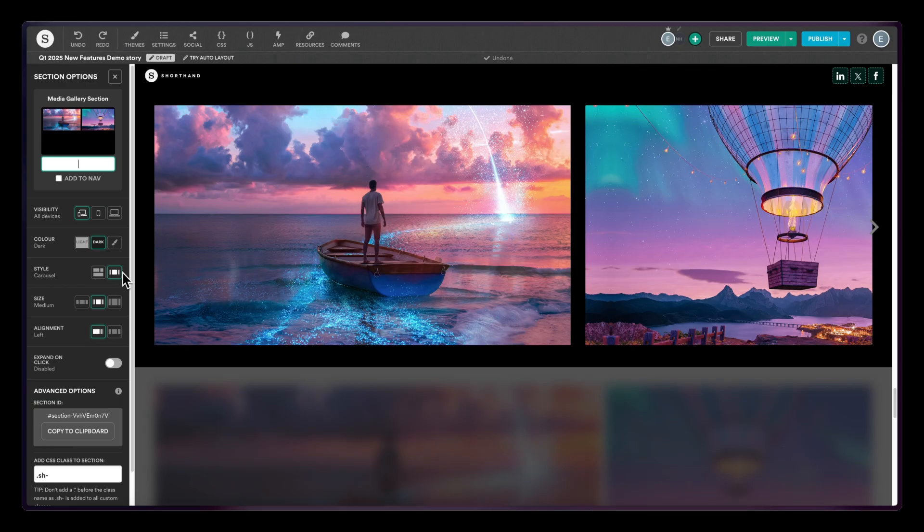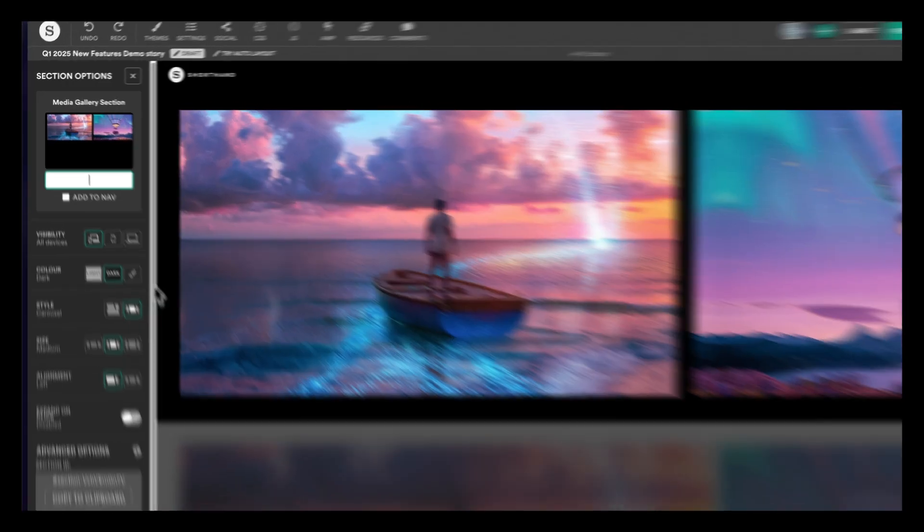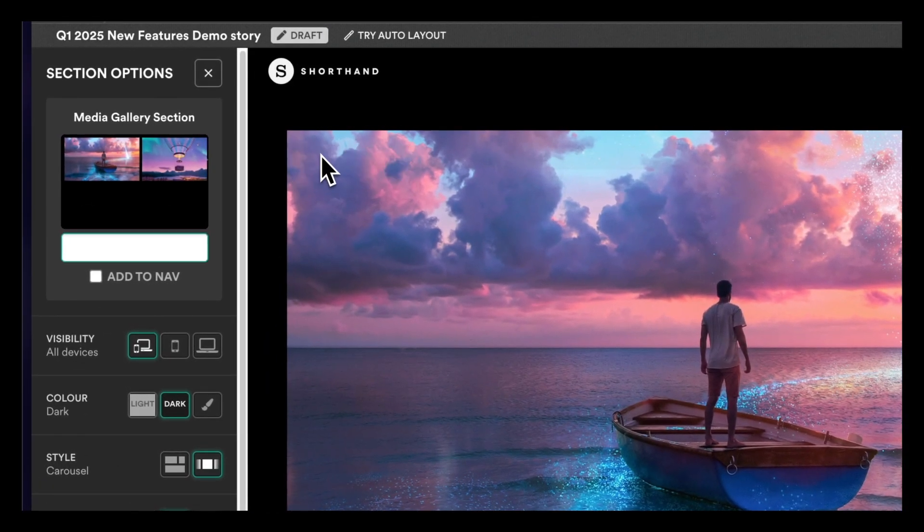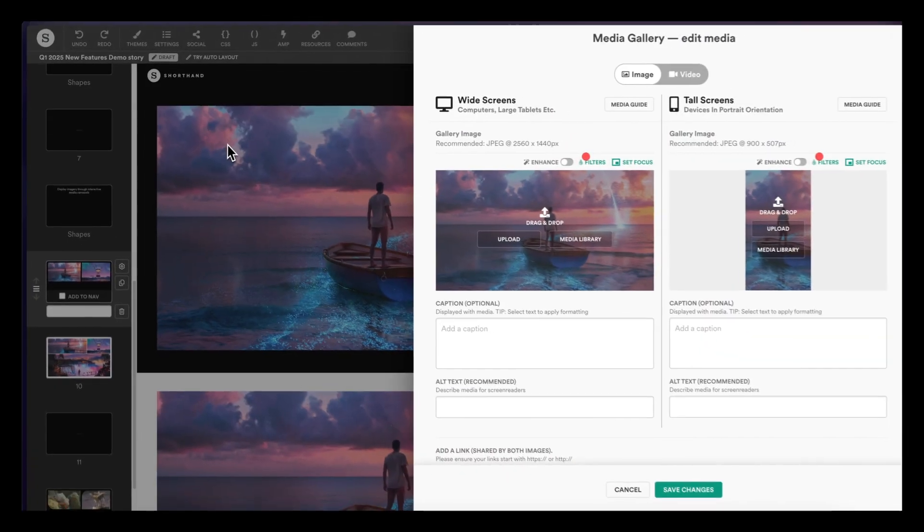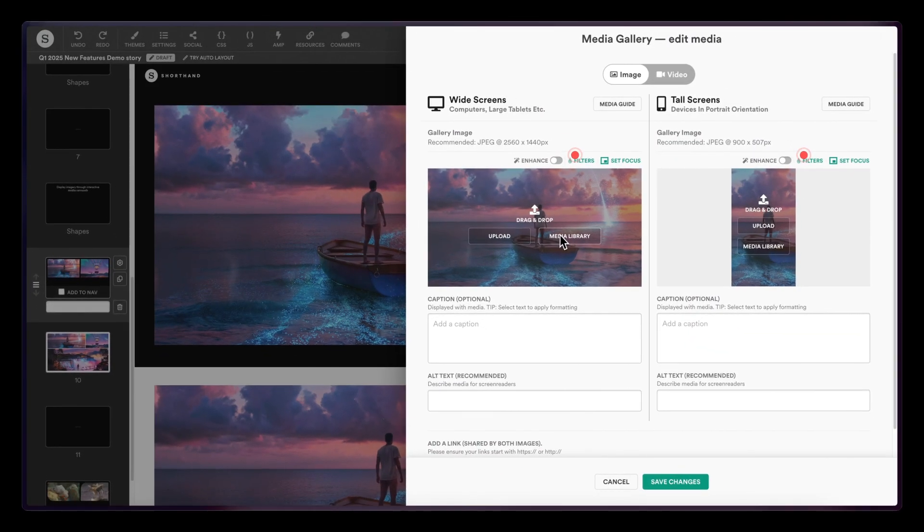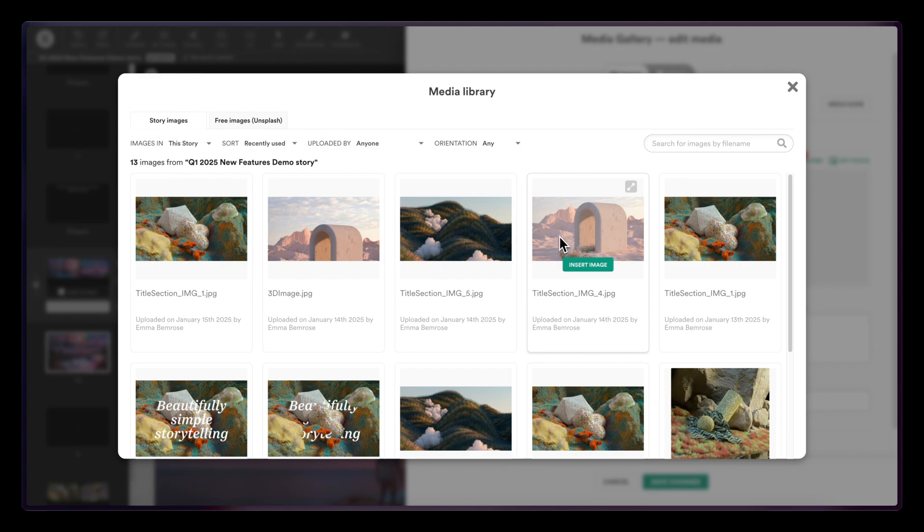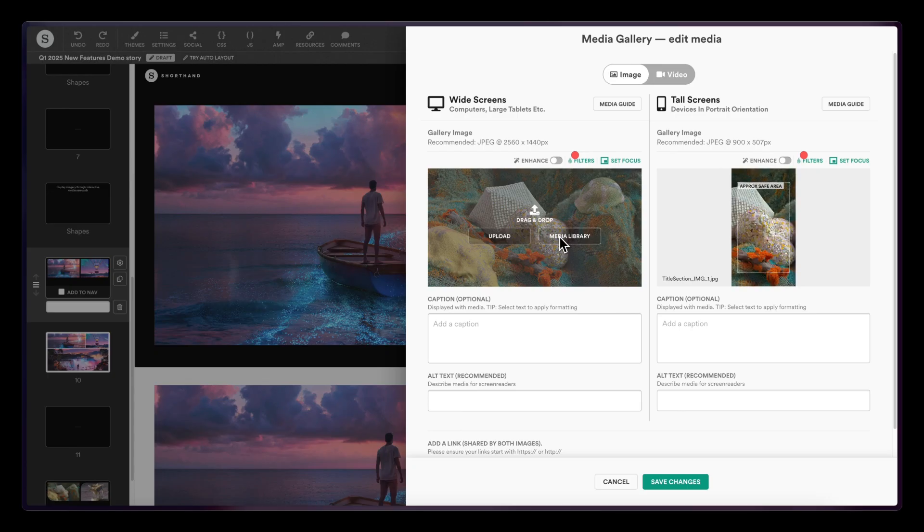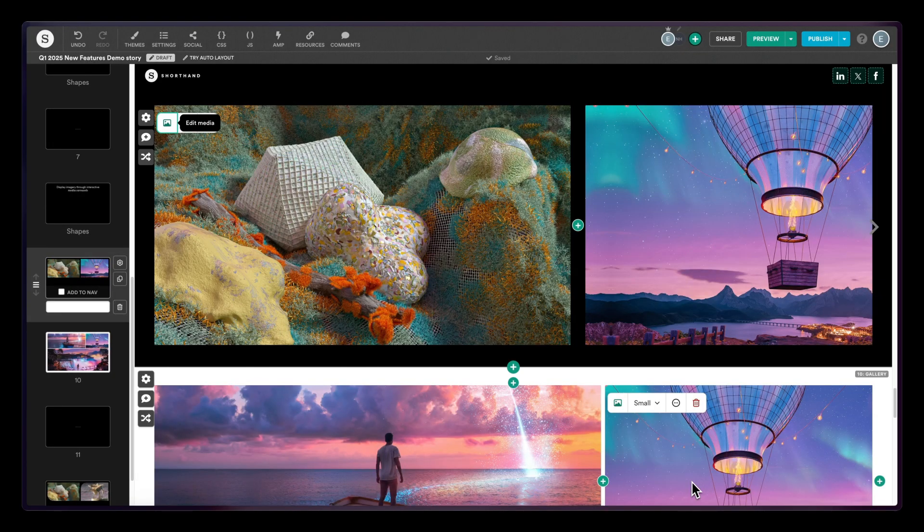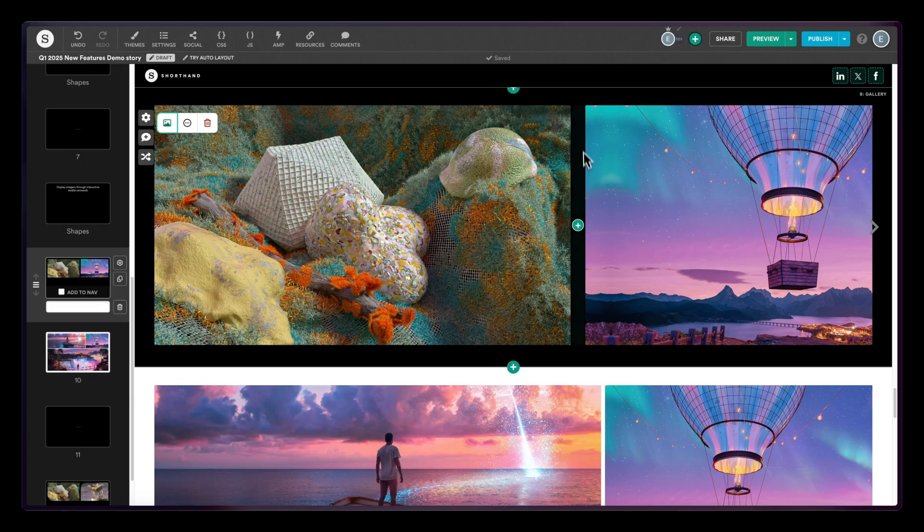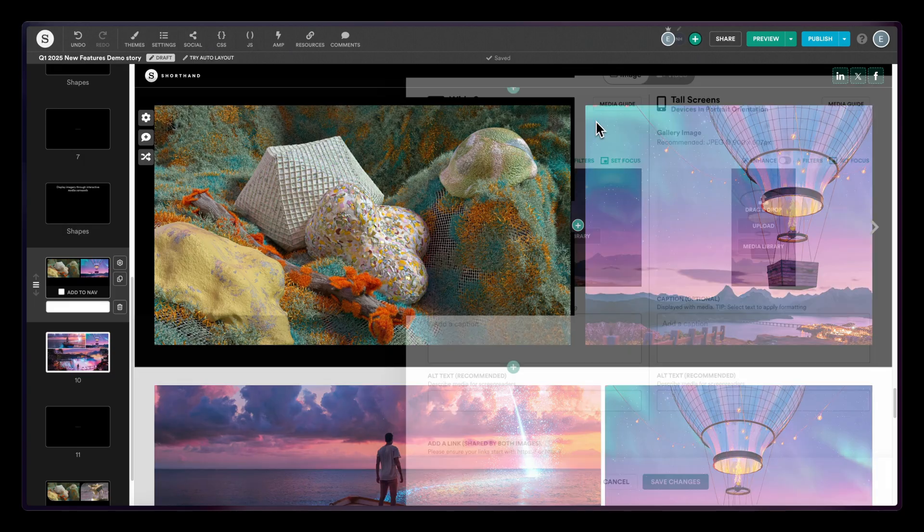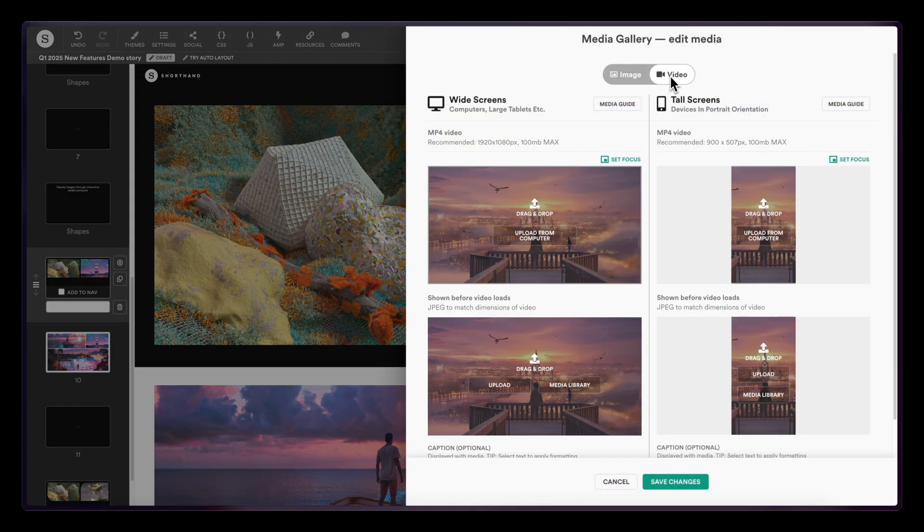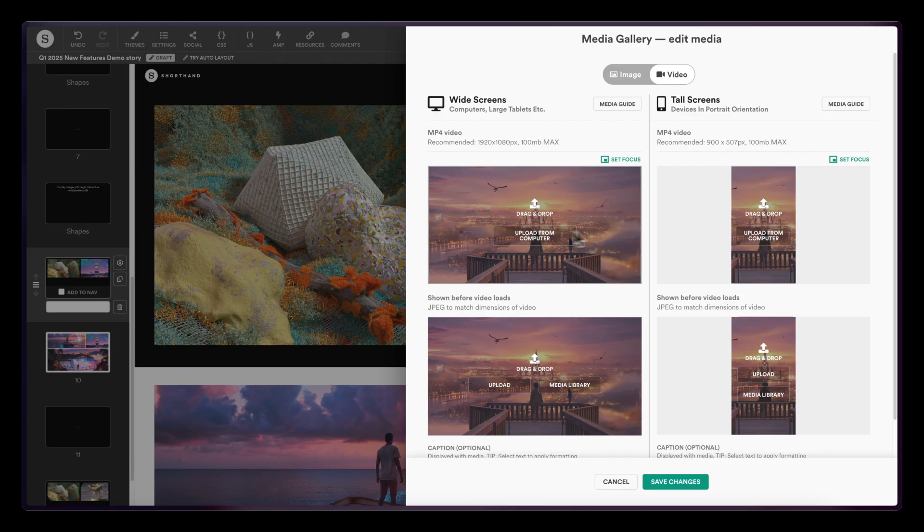Go ahead and add in your images and videos as well as any captions. These are optional. You can mix both images and videos into a carousel and there's no limit to how many you want to include.